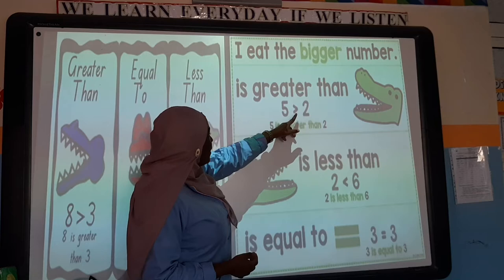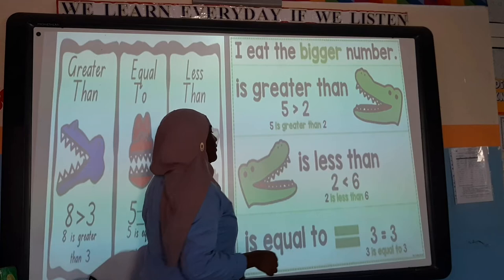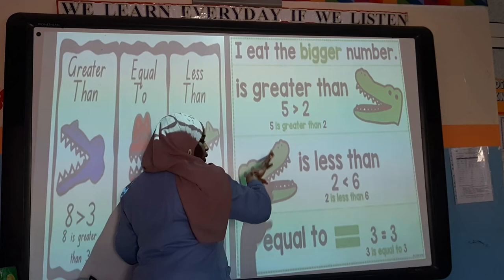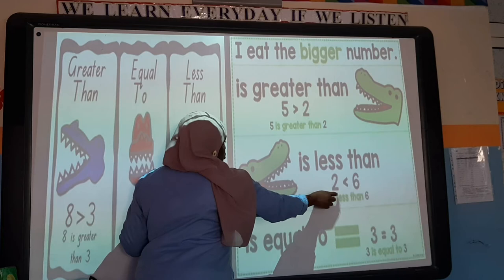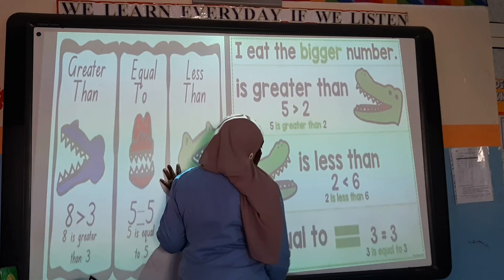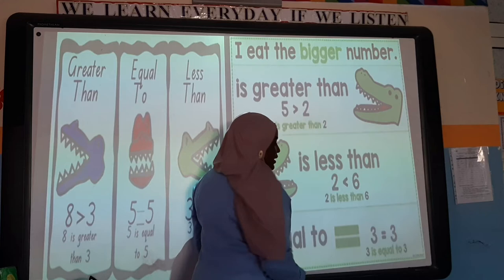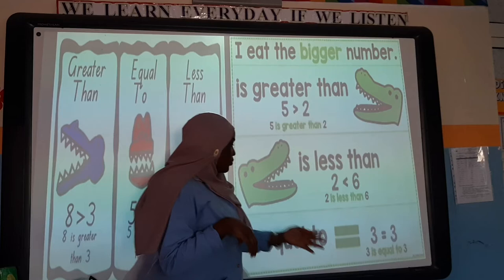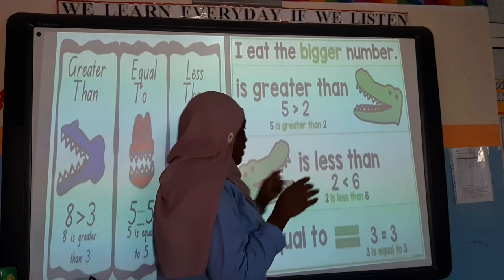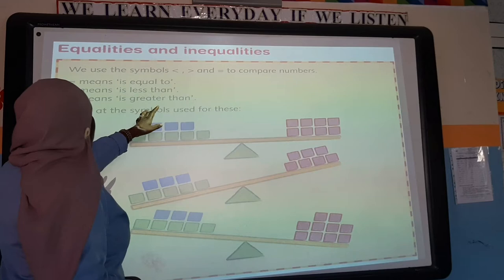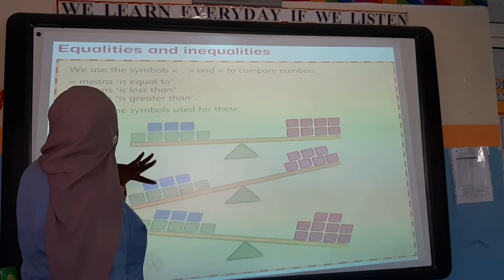5 is greater than 2 — the alligator eats the bigger number, which is 5. For less than, the sign always faces the bigger number: 2 is less than 6 and 6 is greater than 2. For equal to, when two numbers have the same value — we have 3 and 3 — they are the same, so 3 is equal to 3.